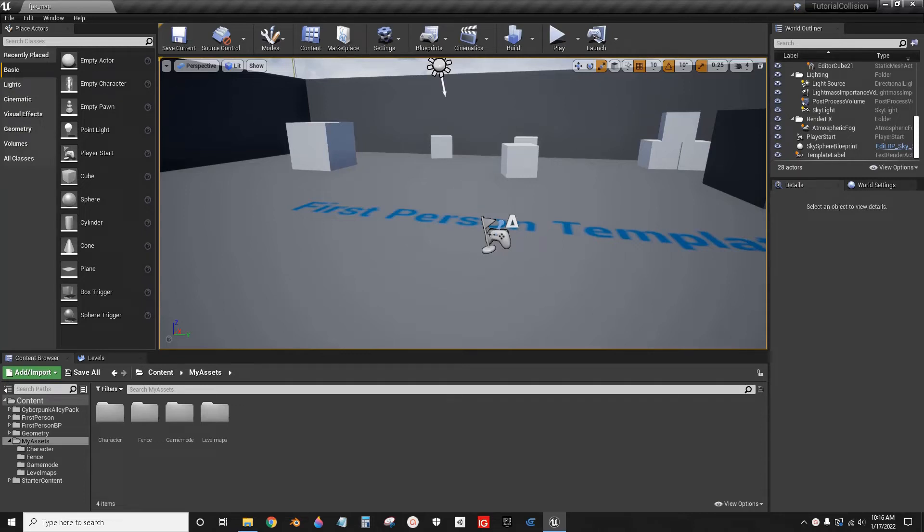Hello, this is a quick tutorial on collision in Unreal Engine. This is using the default first-person template.